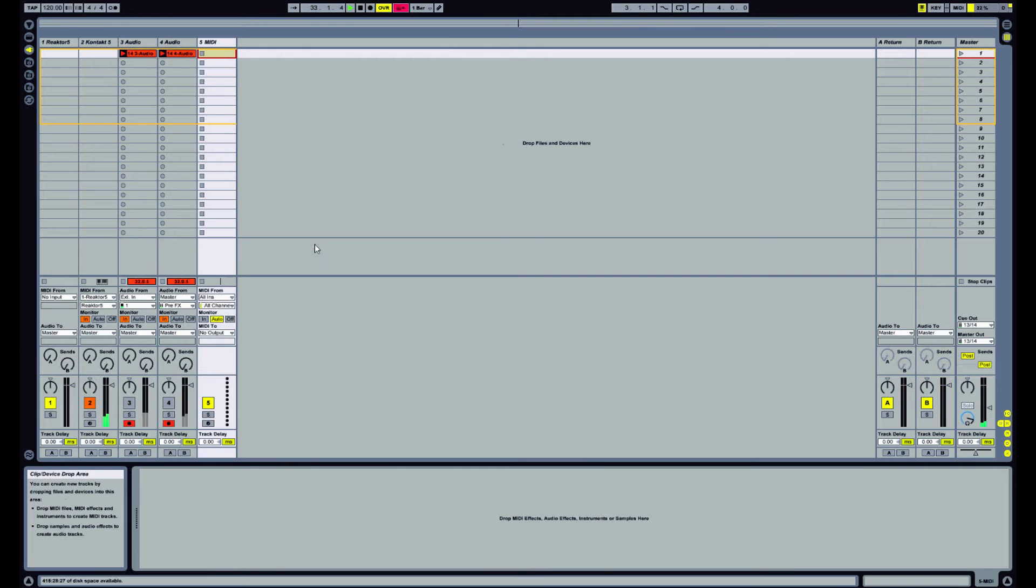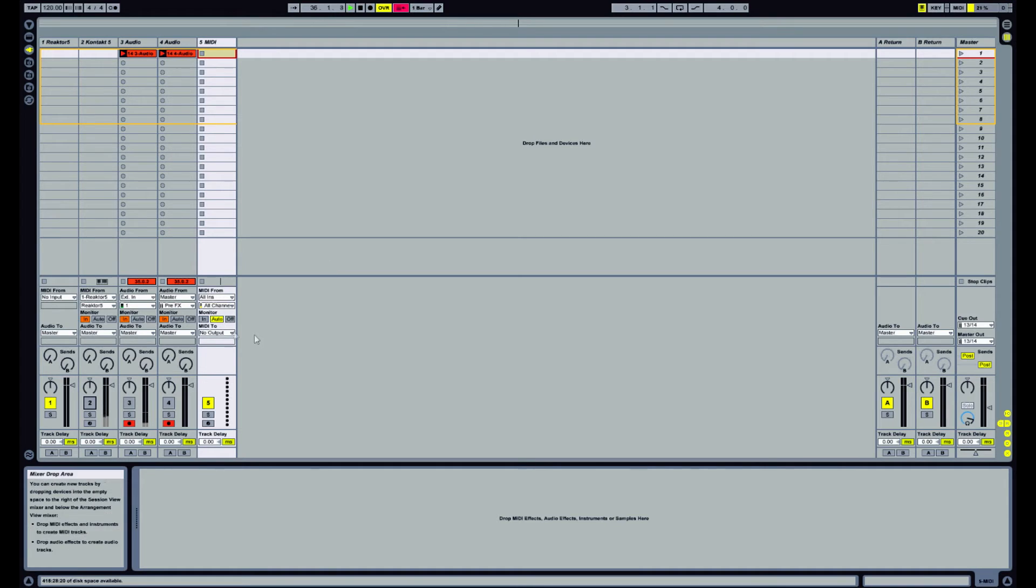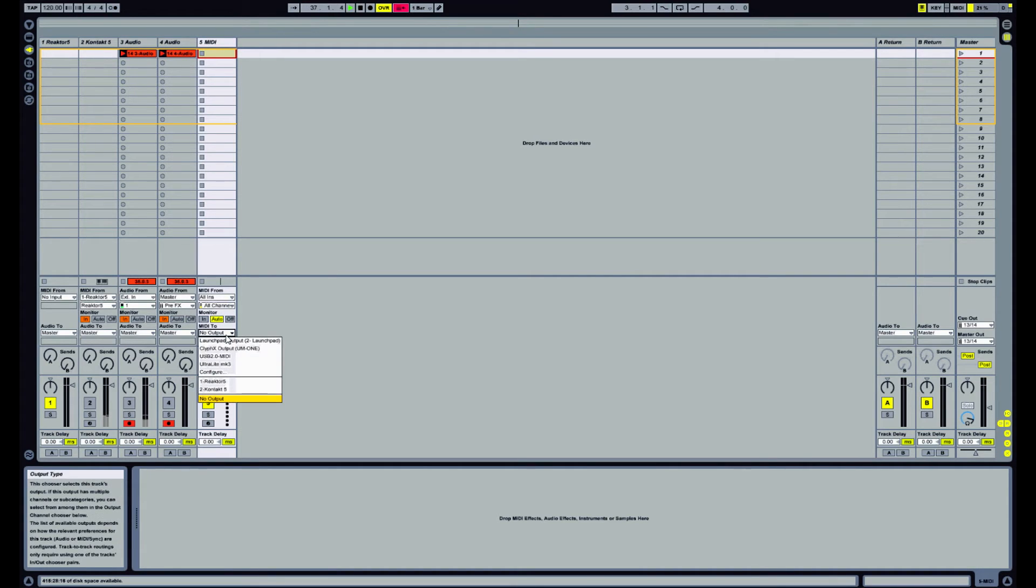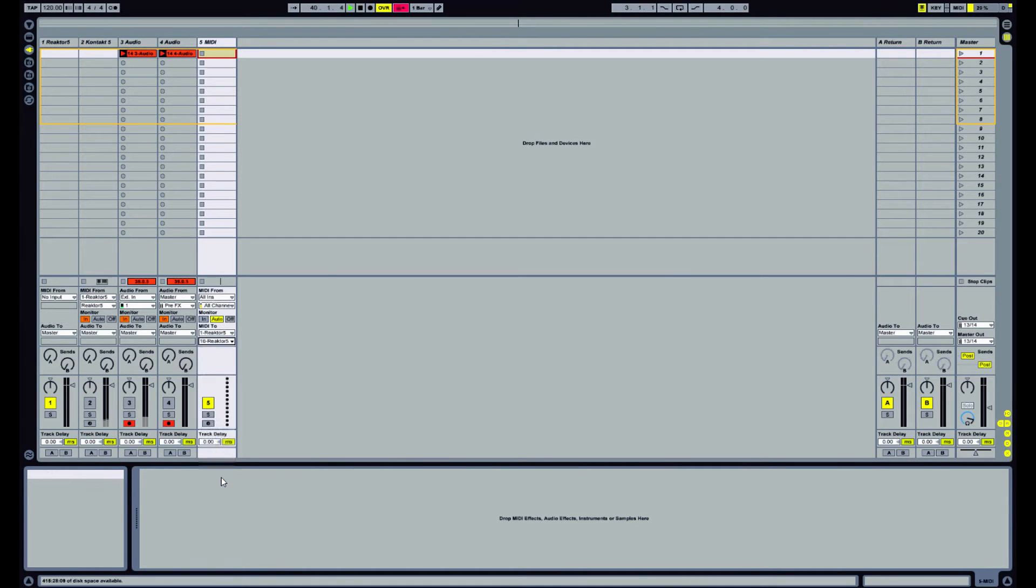So if you insert another track... let me just turn that down. So if you insert another track and we send the MIDI output of this into Reactor, let's send it to channel 16.